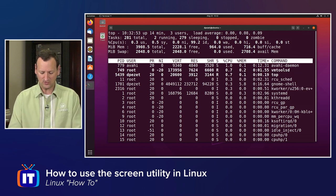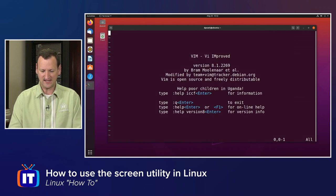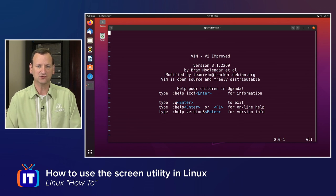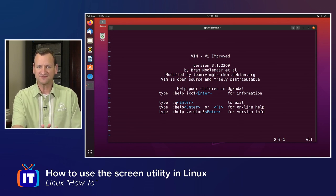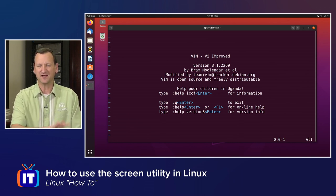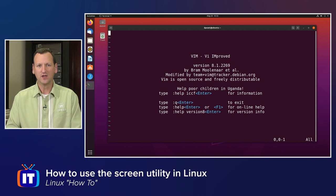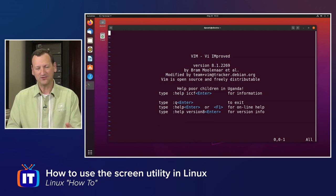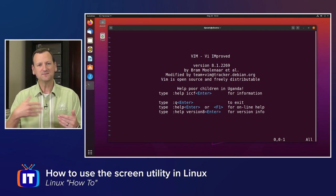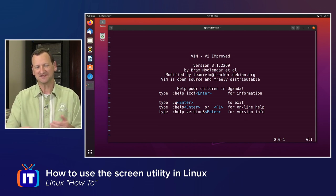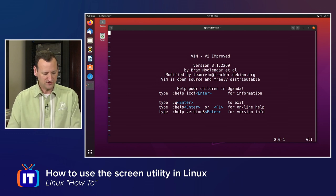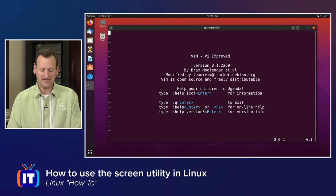So for example, I'm going to do control-a-n to get back over to vim. In this case, vim is occupying my entire window. Maybe I want to edit a file and at the same time be testing the file in another window.